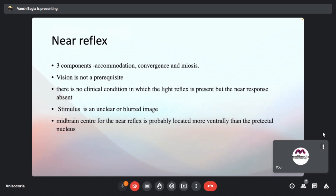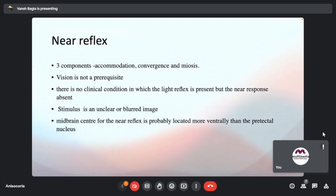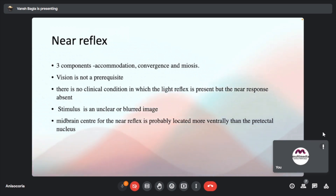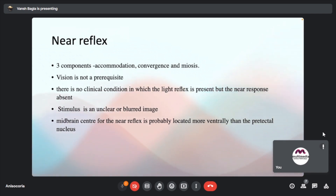Coming on to the near reflex, there are three components: accommodation, convergence, and miosis. Vision is not a prerequisite for the near reflex, and the stimulus is an unclear or blurred image. Importantly, the midbrain center for the near reflex is located more ventrally than the pre-tectal nucleus.